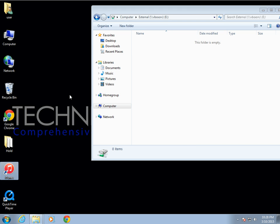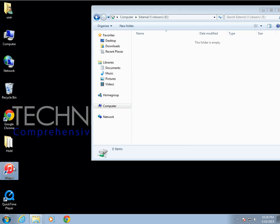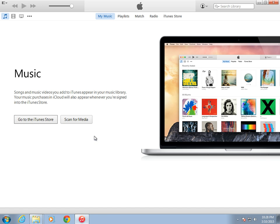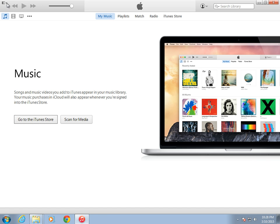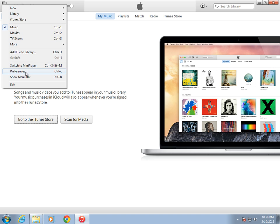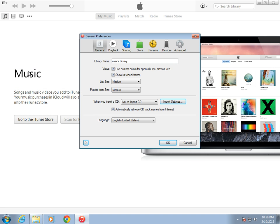Just go ahead and open iTunes, then go up to the top and click the drop-down, then click on Preferences. Then we're going to click on Advanced at the far right.